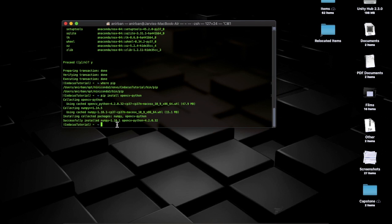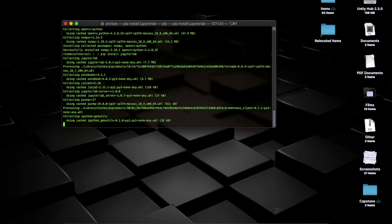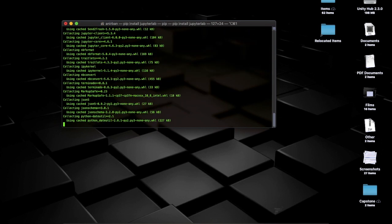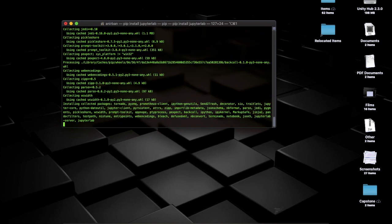Now let's install JupyterLab. We are going to use JupyterLab for our initial development. Quick info: Jupyter stands for Julia, Python, and R — that's why the spelling is J-U-P-Y-T-E-R. It will download all the dependent packages and install each of them.